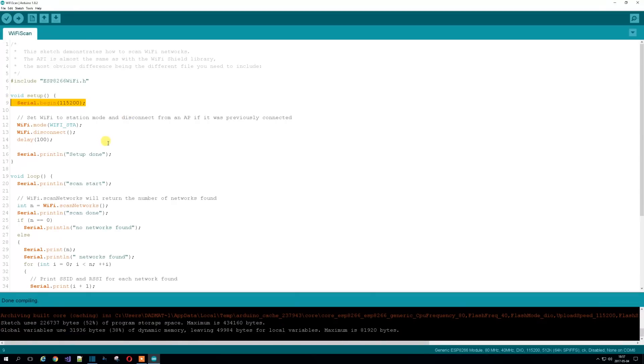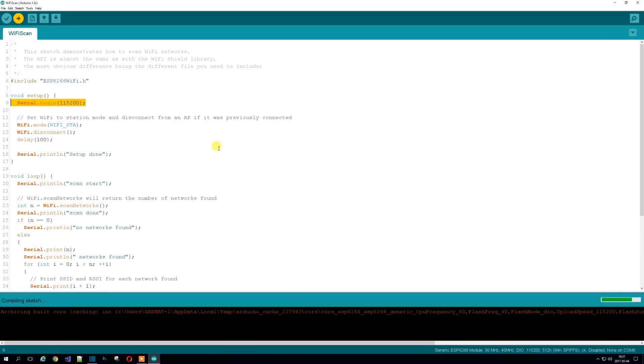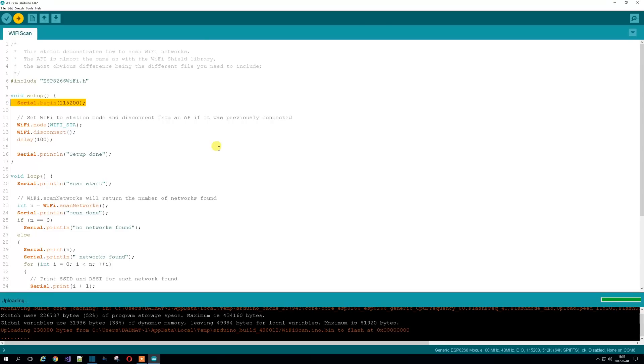And we're compiled now, so what we're going to do is upload this to the board. And hopefully, everything should go well. What do you think? There it is. It's done the upload.